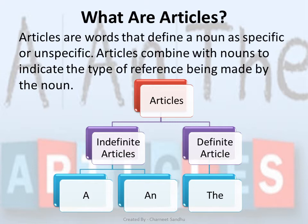We can say that technically an article is an adjective, which is any word that modifies a noun. Usually adjectives modify nouns through description, but articles are used instead to point out or refer to nouns. This is also why articles are not included in the parts of speech separately — you sometimes study articles under the heading 'Determiners' as well.